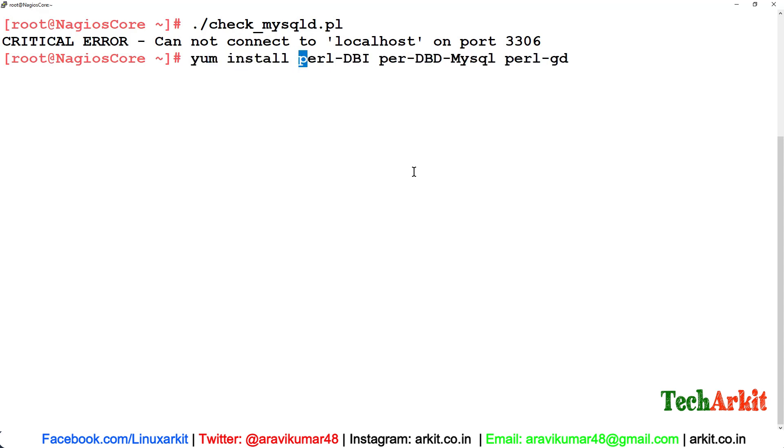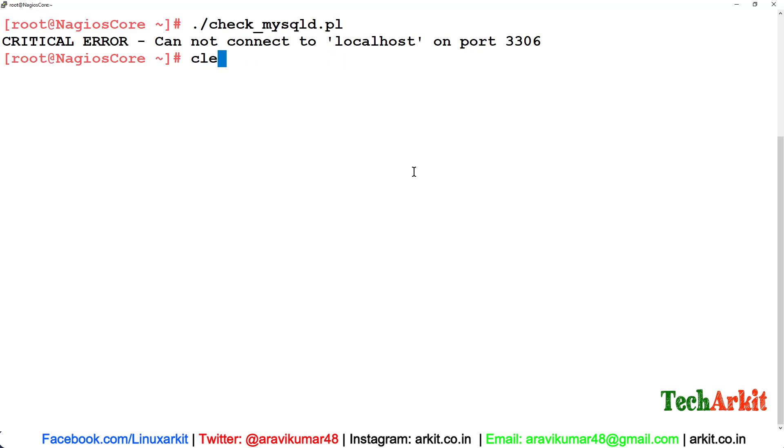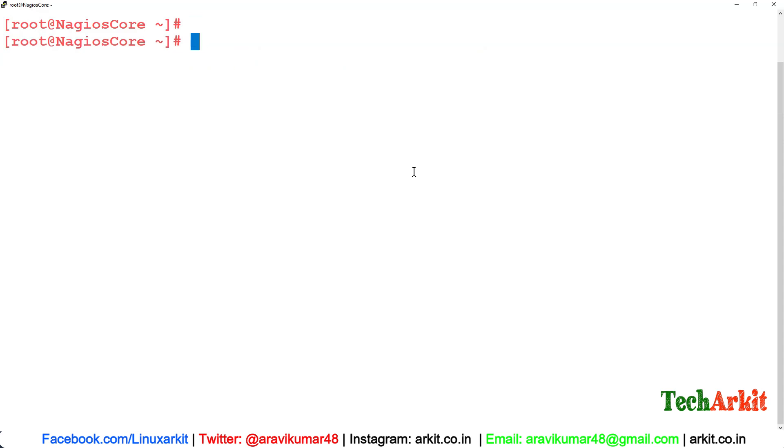If you get some error saying you need to have some Perl packages, which is called Perl-DBI package and Perl-DBD package, these are packages you have to install. You'll get an error like you cannot find the DBI.pm file. To resolve that error, you have to install these packages and CPAN install DBI.